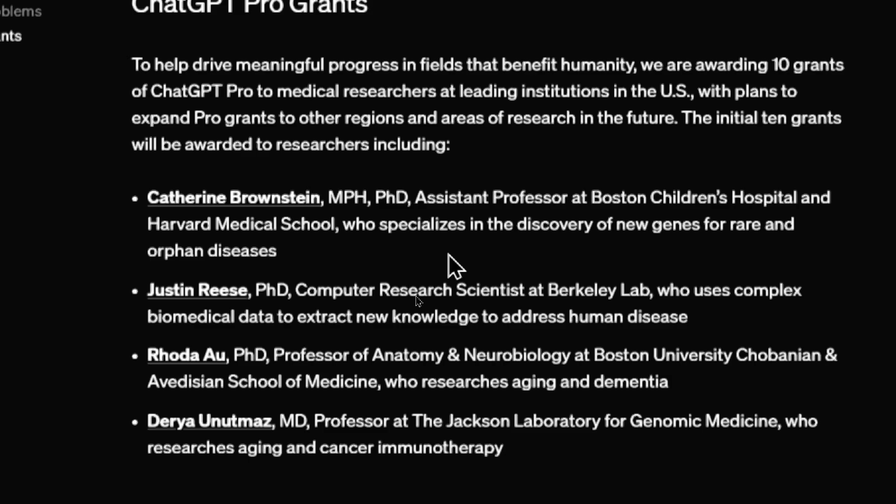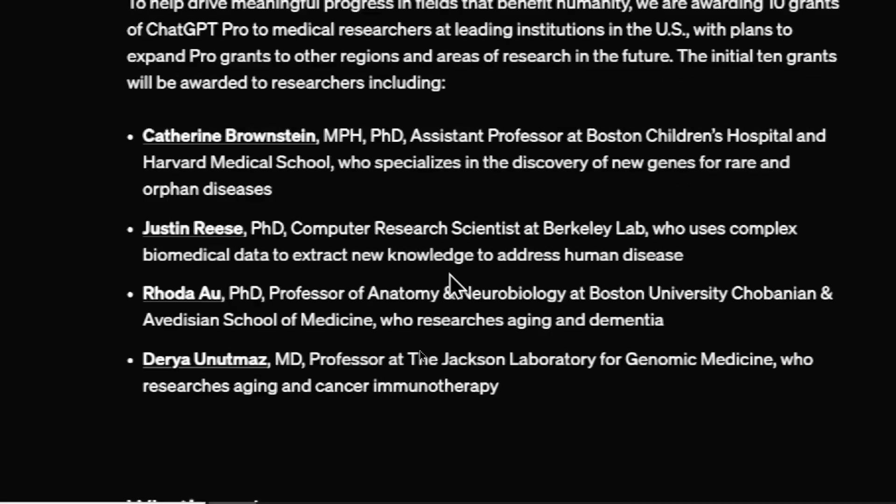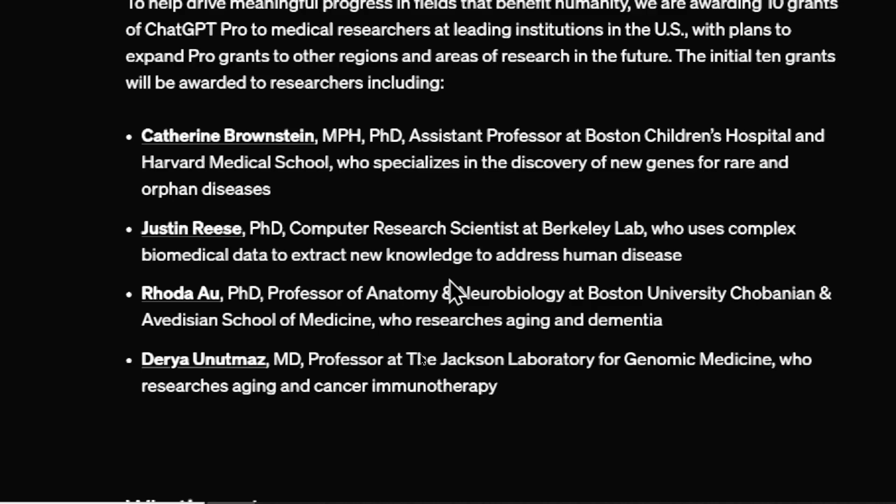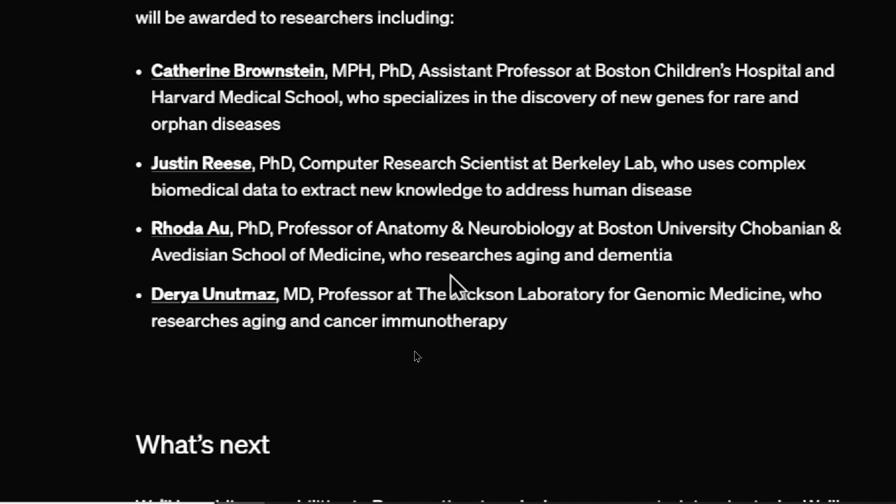That would be amazing if this pro model could help with advancements in the medical fields. We have a computer research scientist at Berkeley. He uses biomedical data to extract new knowledge to address human disease. We have a professor of anatomy and neurobiology at Boston University. It's for aging and dementia. And genomic medicine. This professor researches aging and cancer immunotherapy. This is some very exciting stuff.